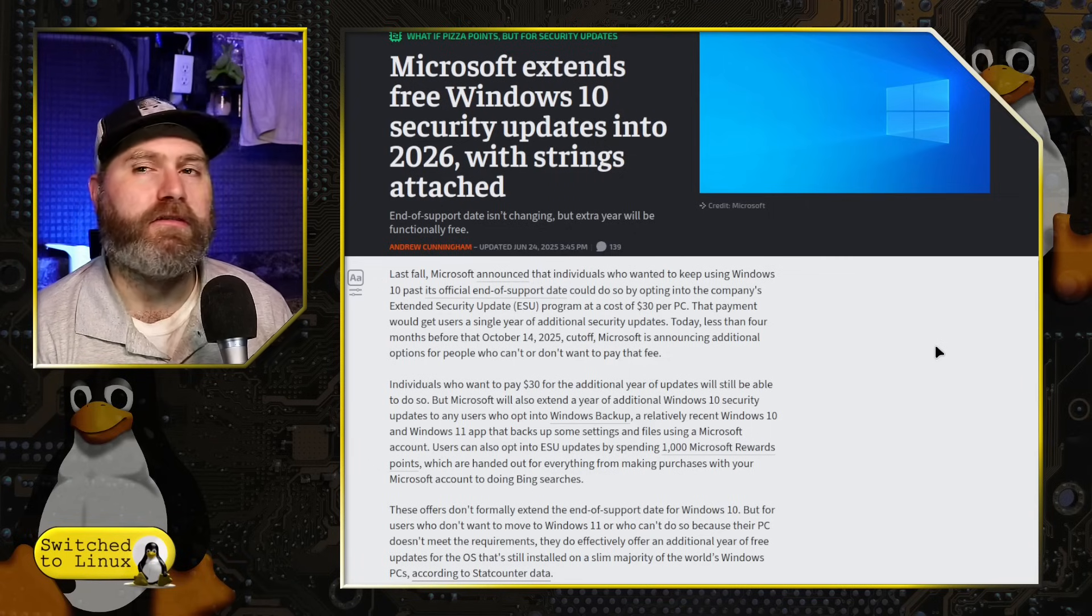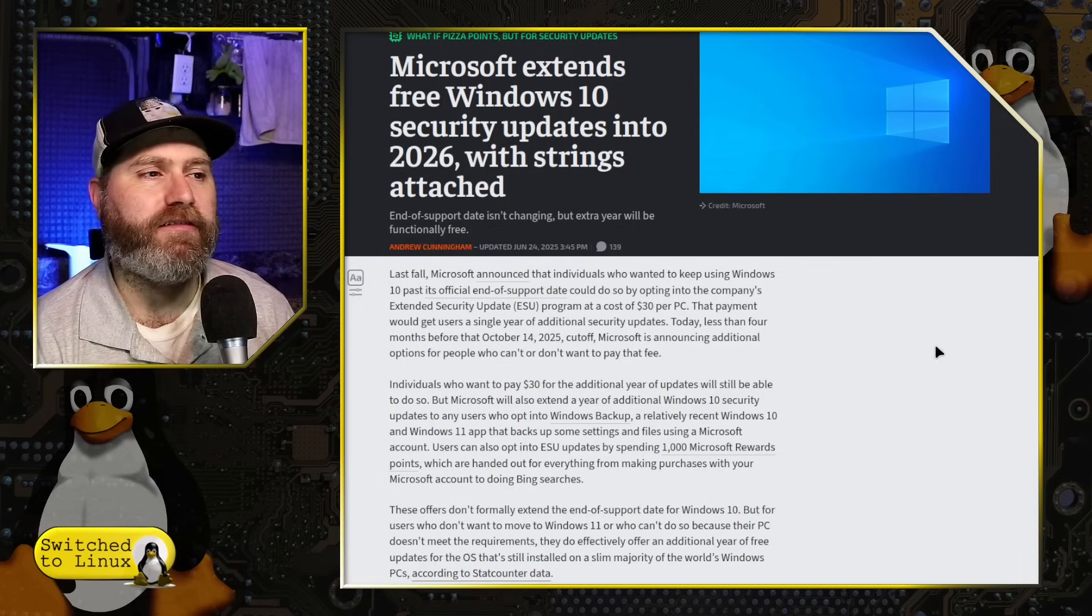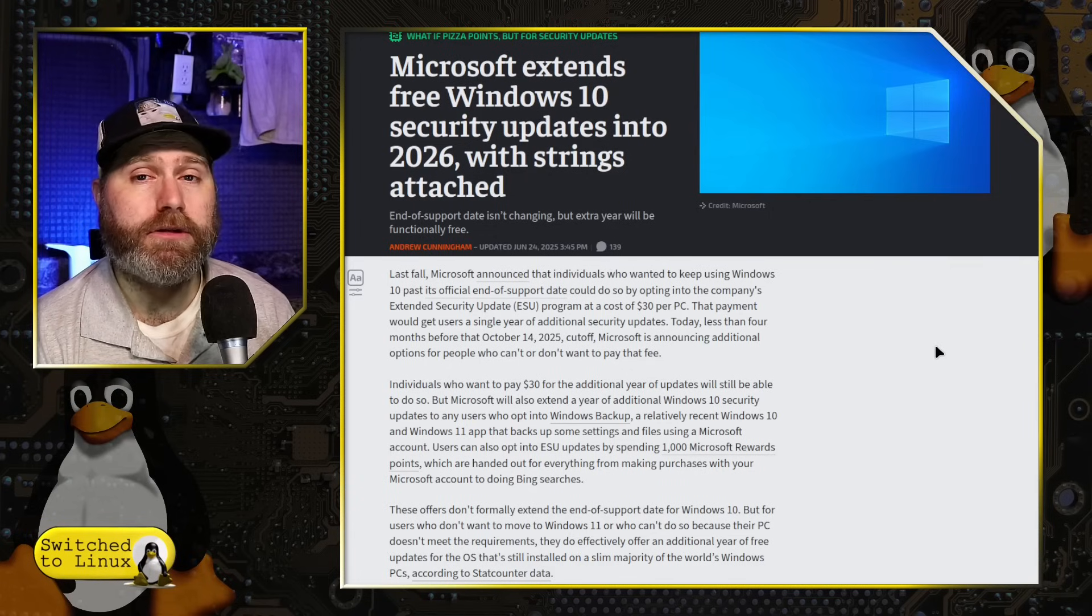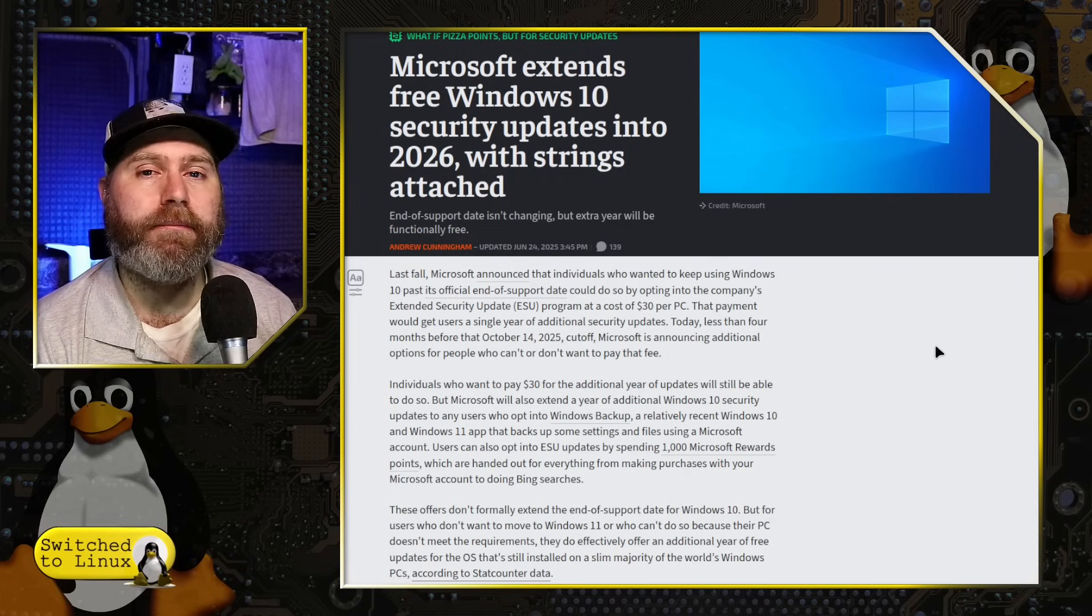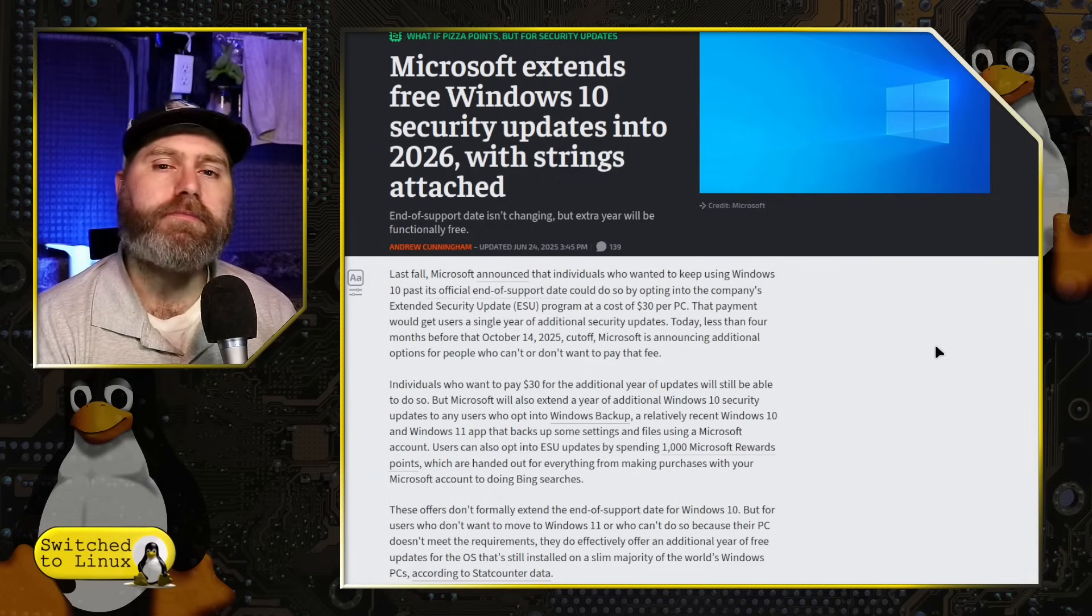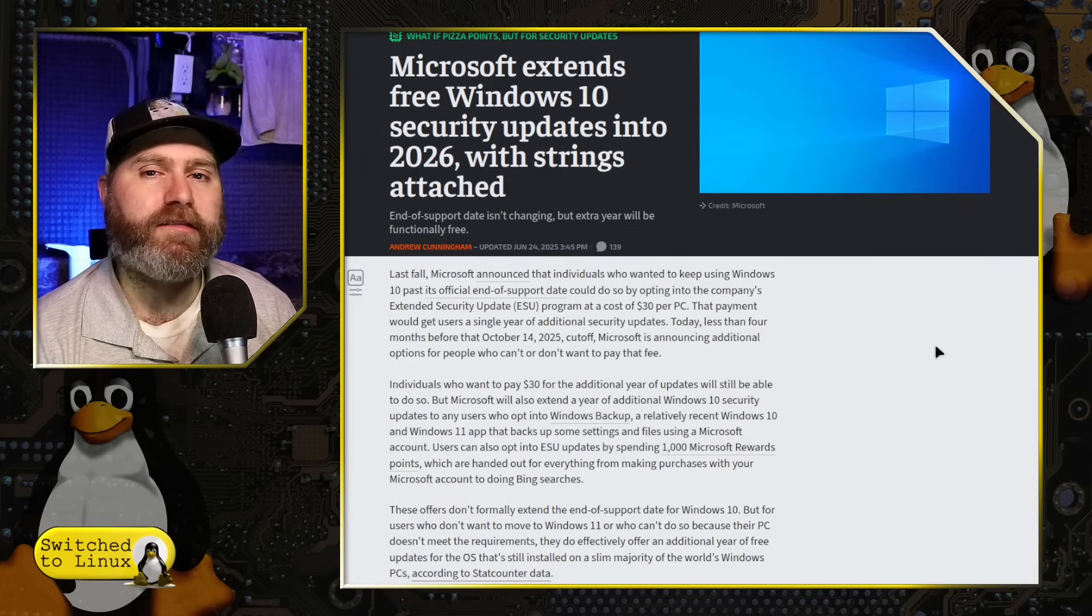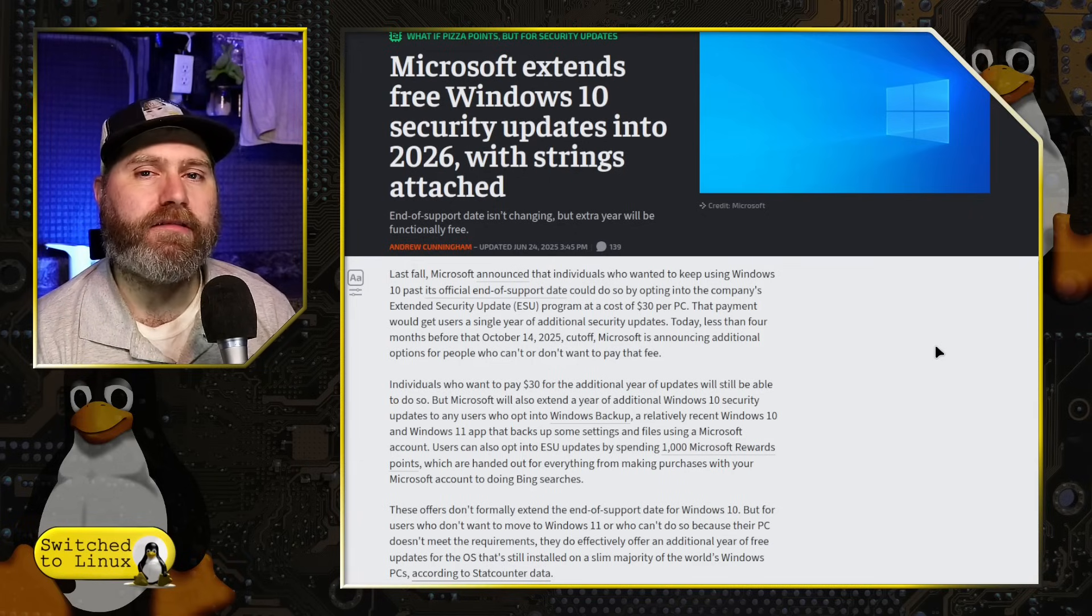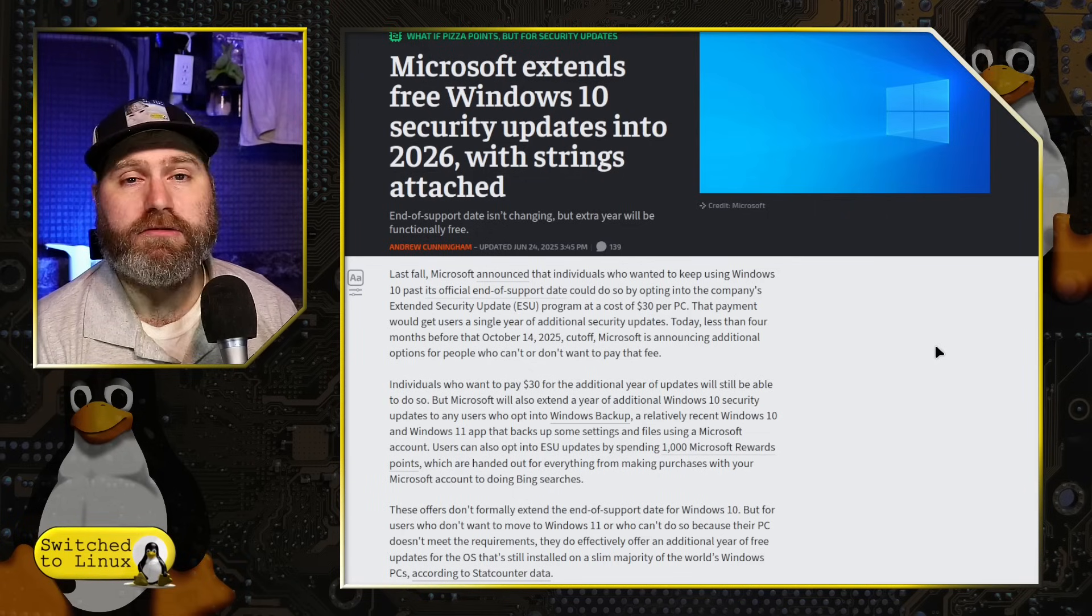Microsoft extends free Windows 10 security updates into 2026 with a couple of strings attached. If you're new to the channel, Windows 10 will stop receiving security updates October 14th, 2025. That is just a few short months from now. At that point, your computer will continue functioning. However, you will no longer get security updates. Since Windows is the most targeted operating system, this means a lot of people won't get security updates, leaving their computers open to hackers and all sorts of security vulnerabilities.